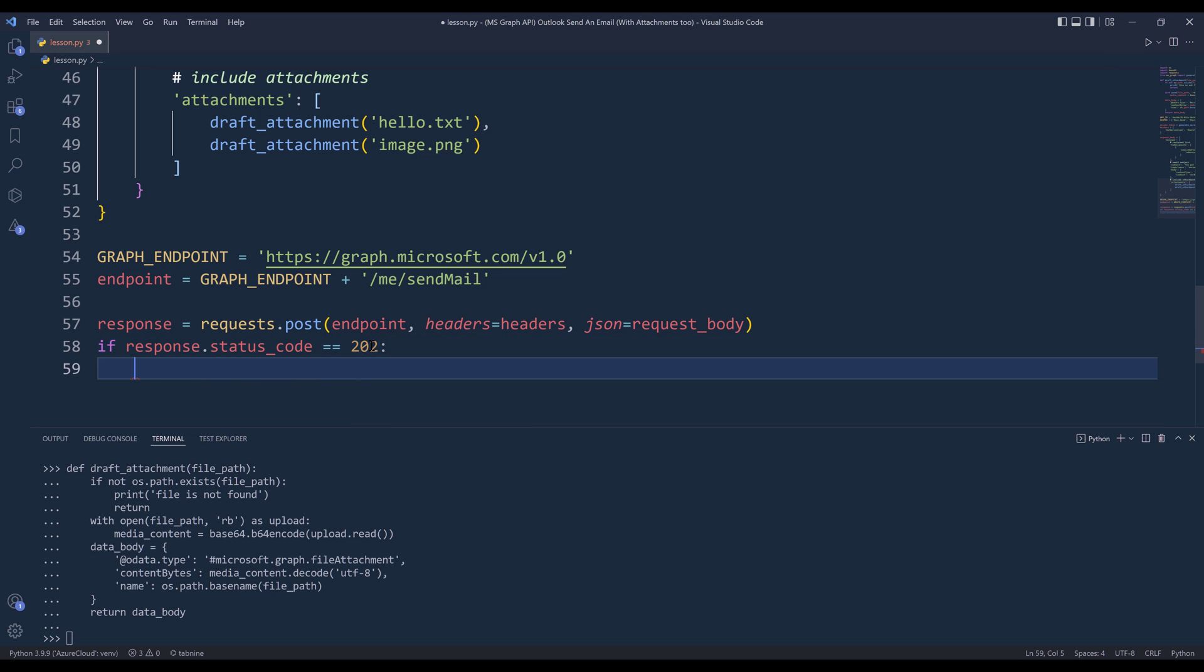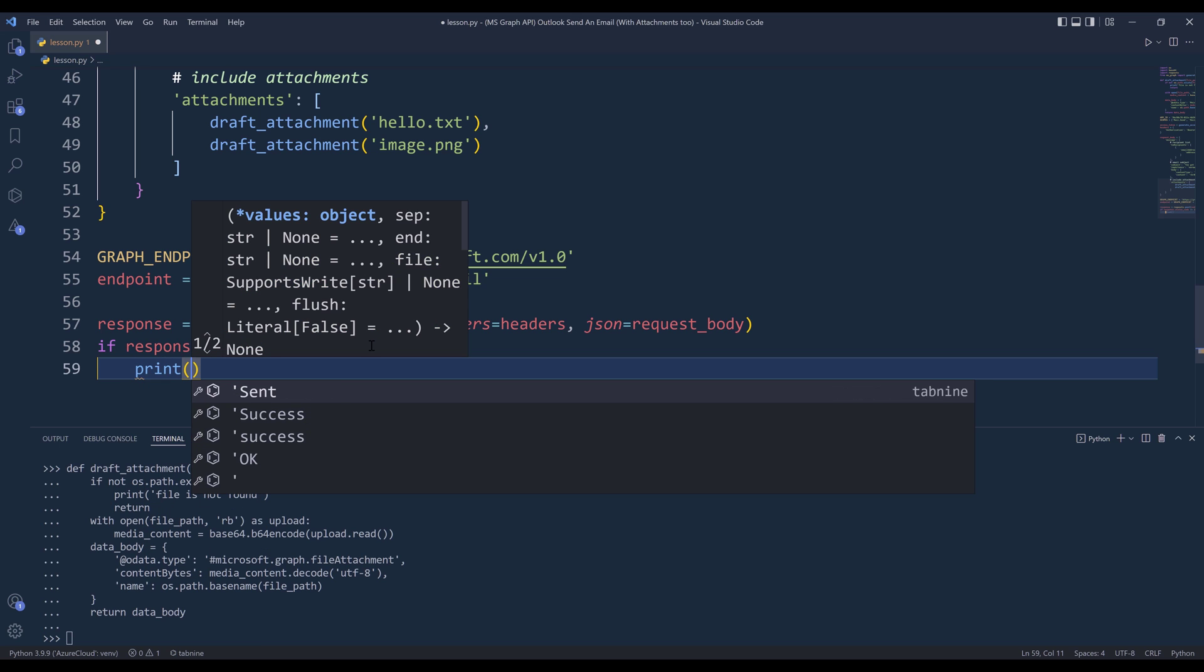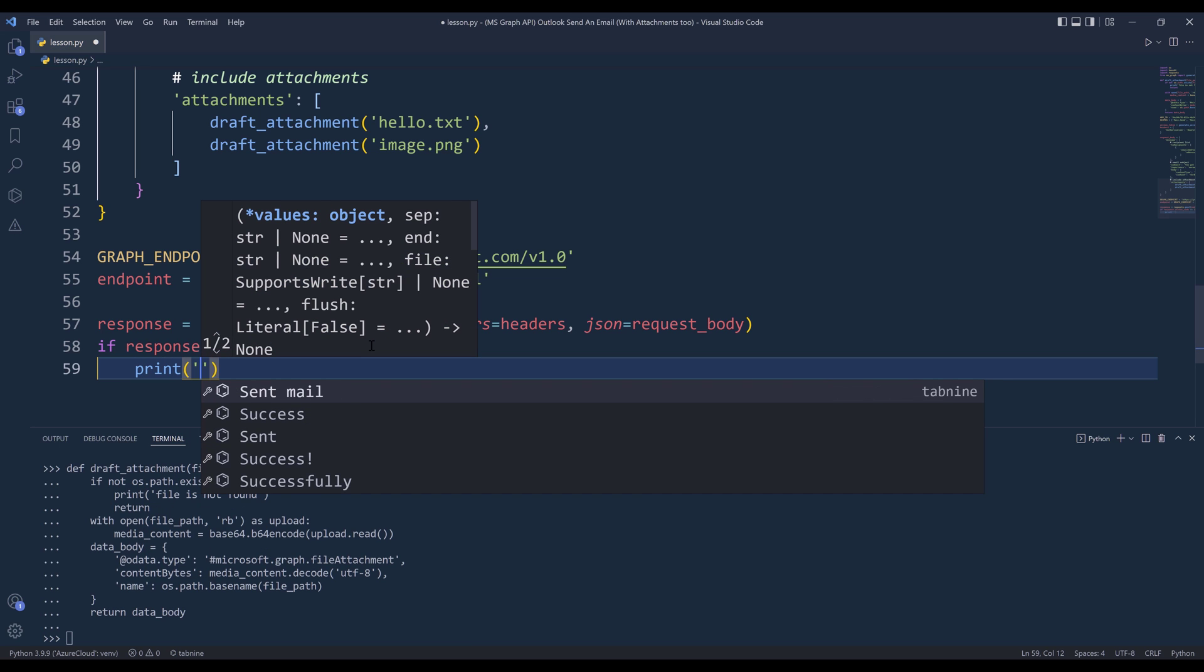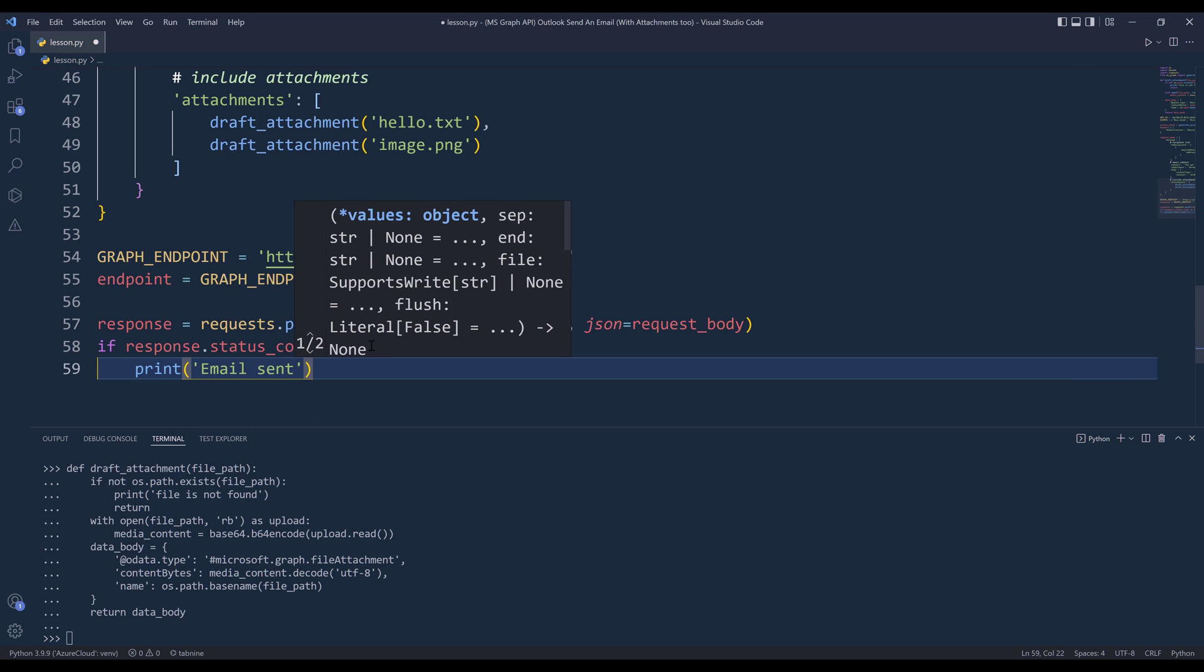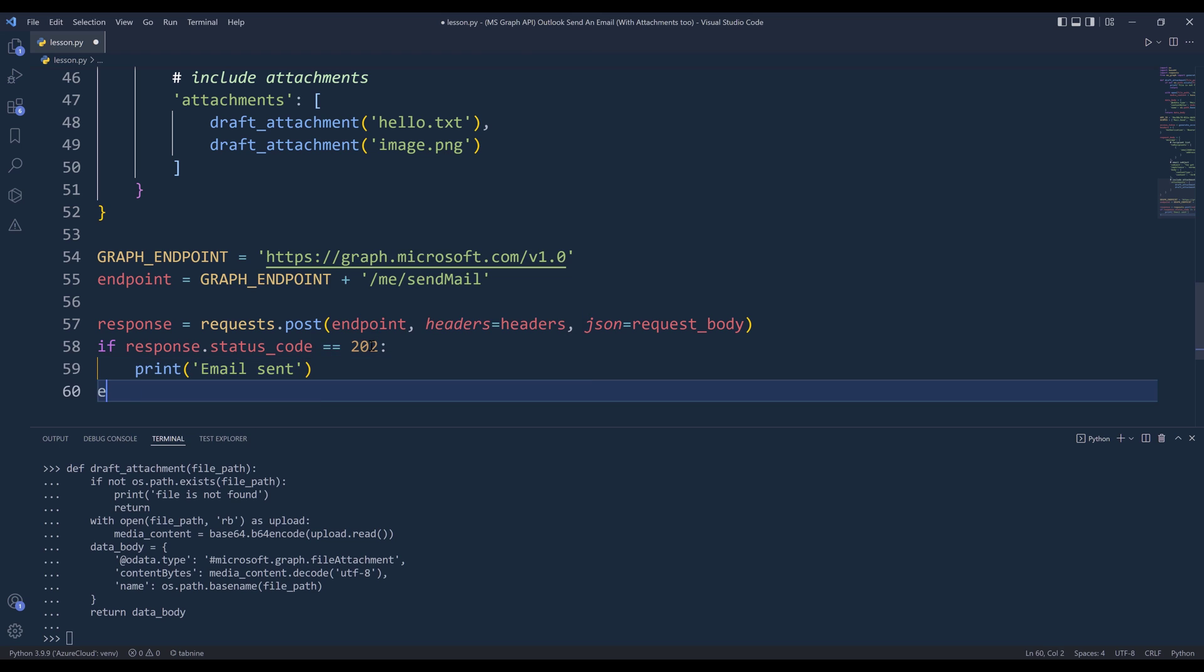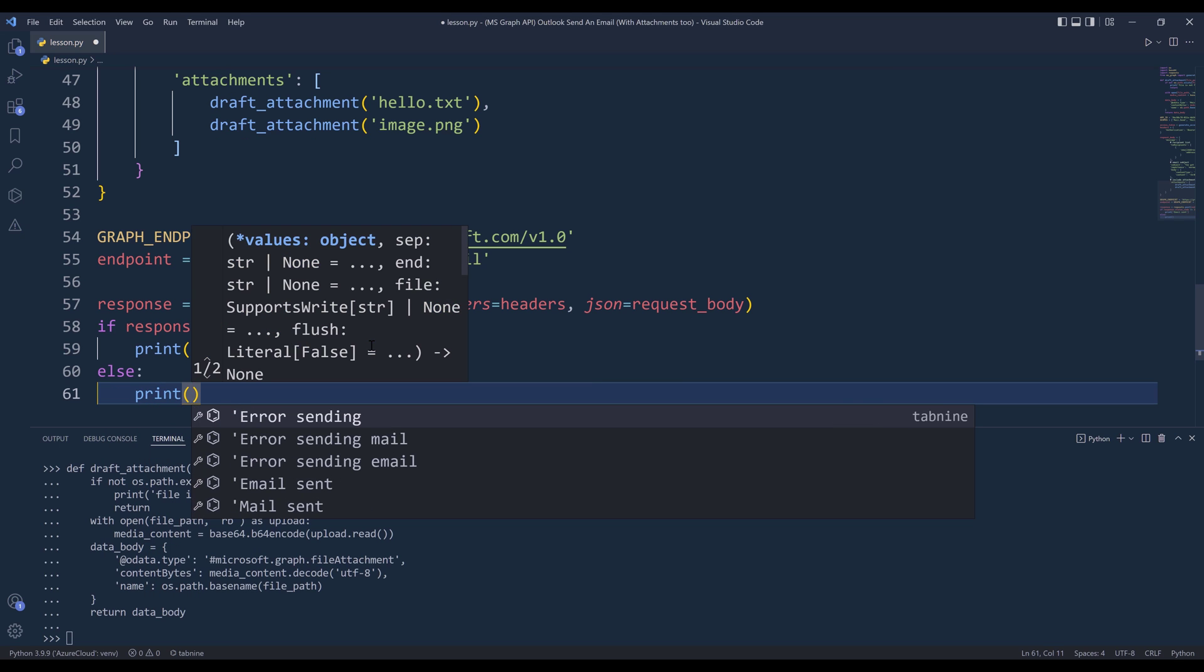Going to print message: 'Email sent'. Otherwise, I want to print the reason why the request failed.